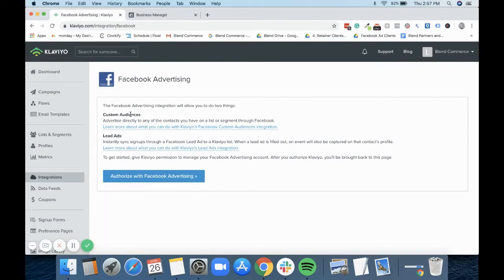Also, if you run a leads ad, so lead generation ad in Facebook, you can actually get the signups of those to come directly into Facebook.